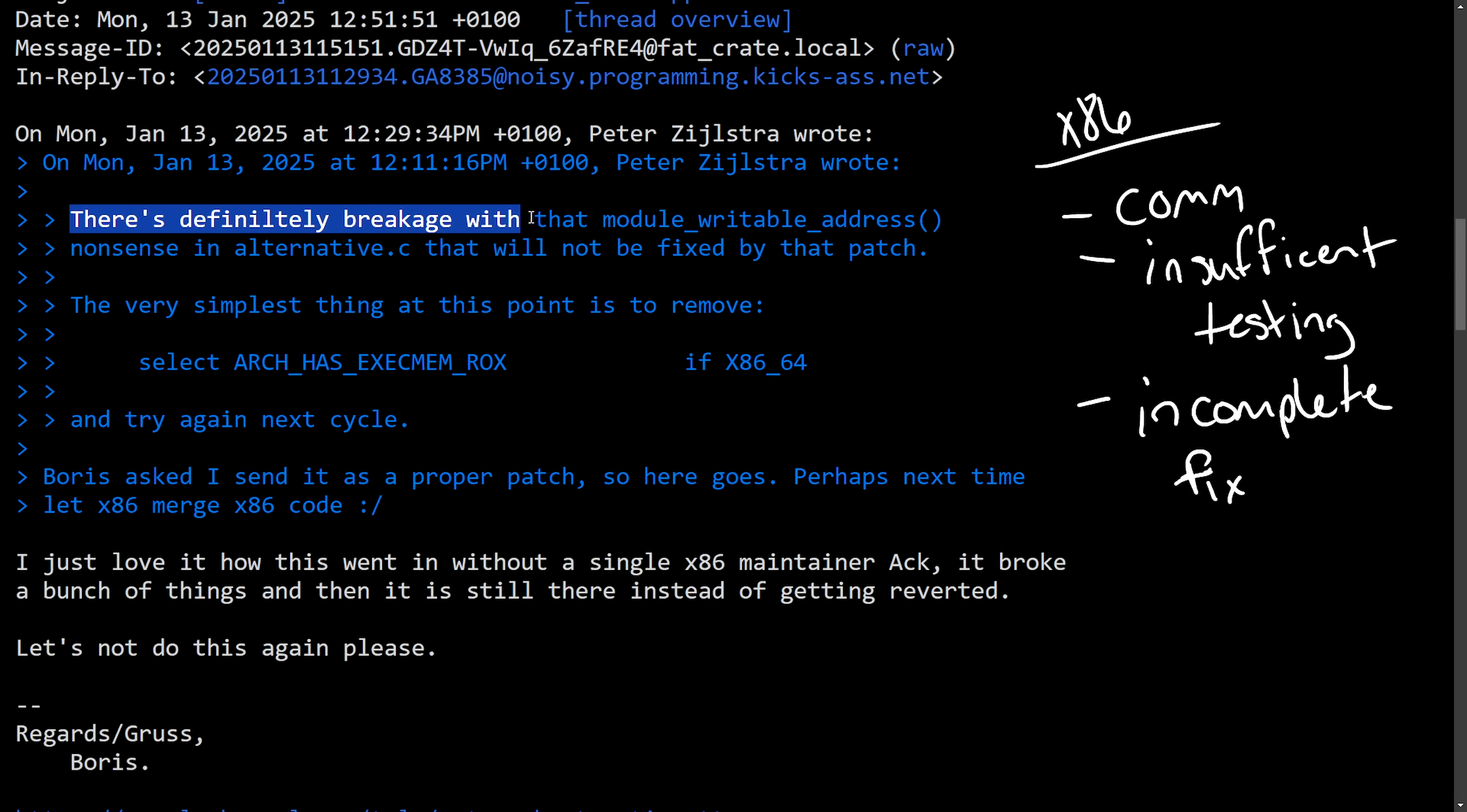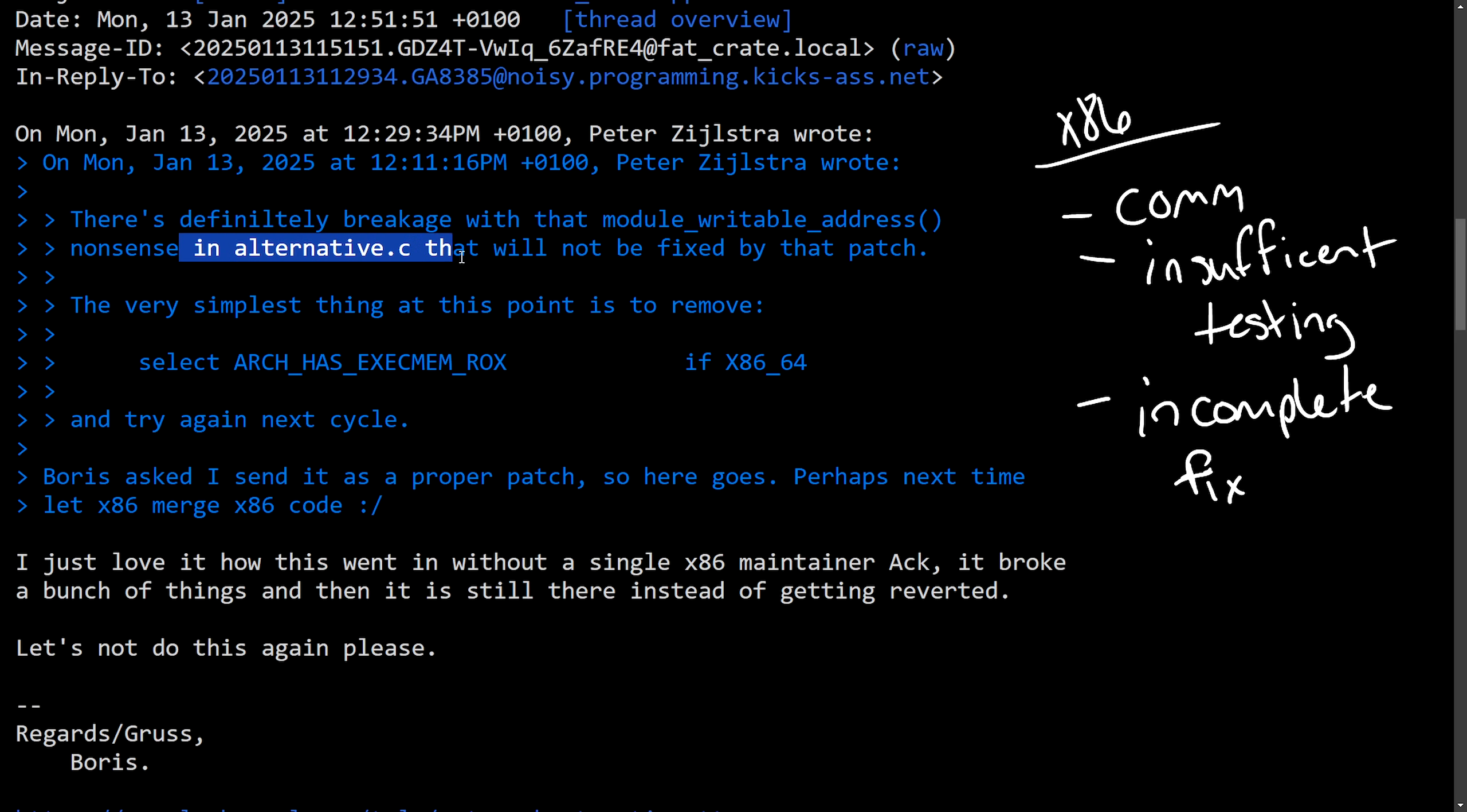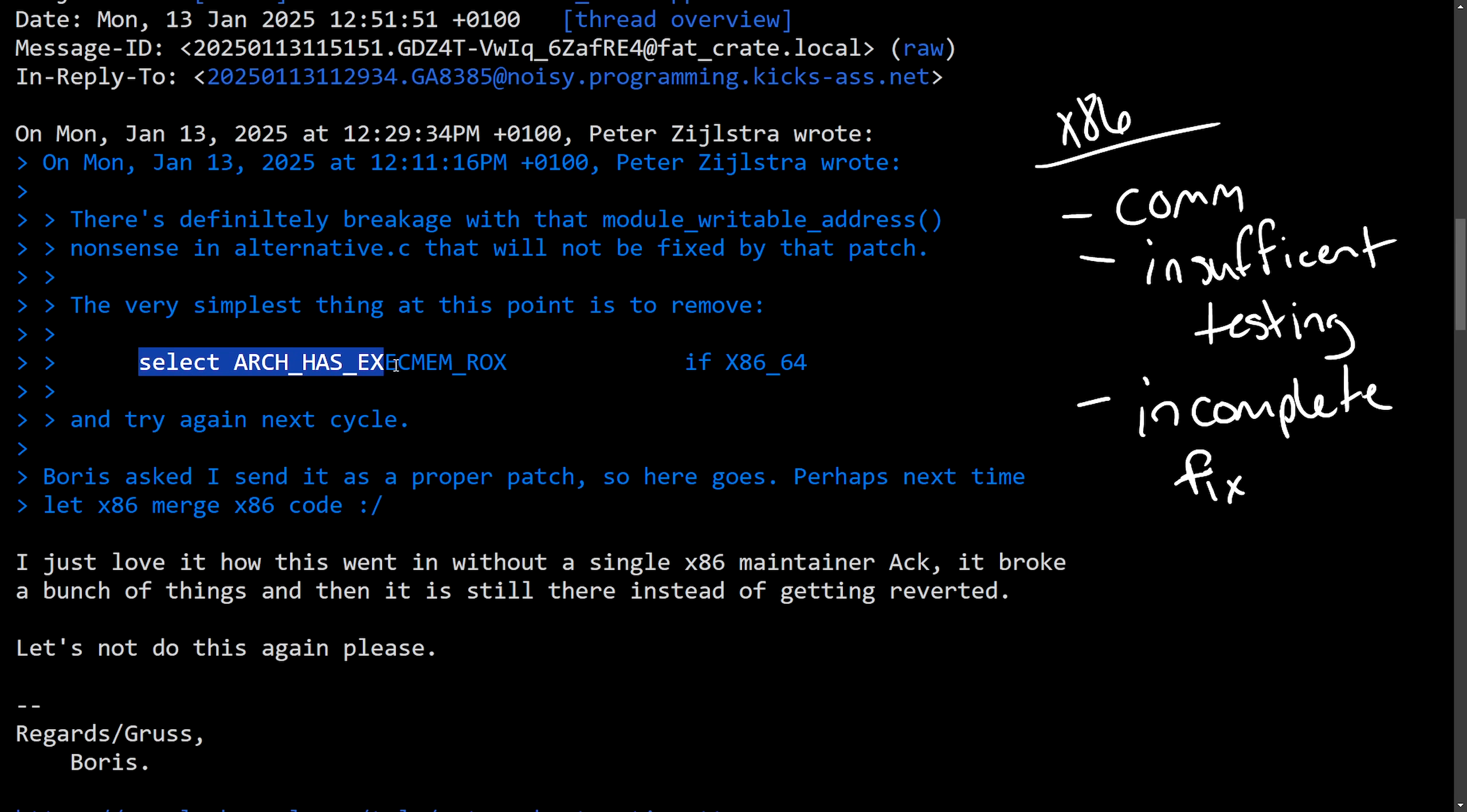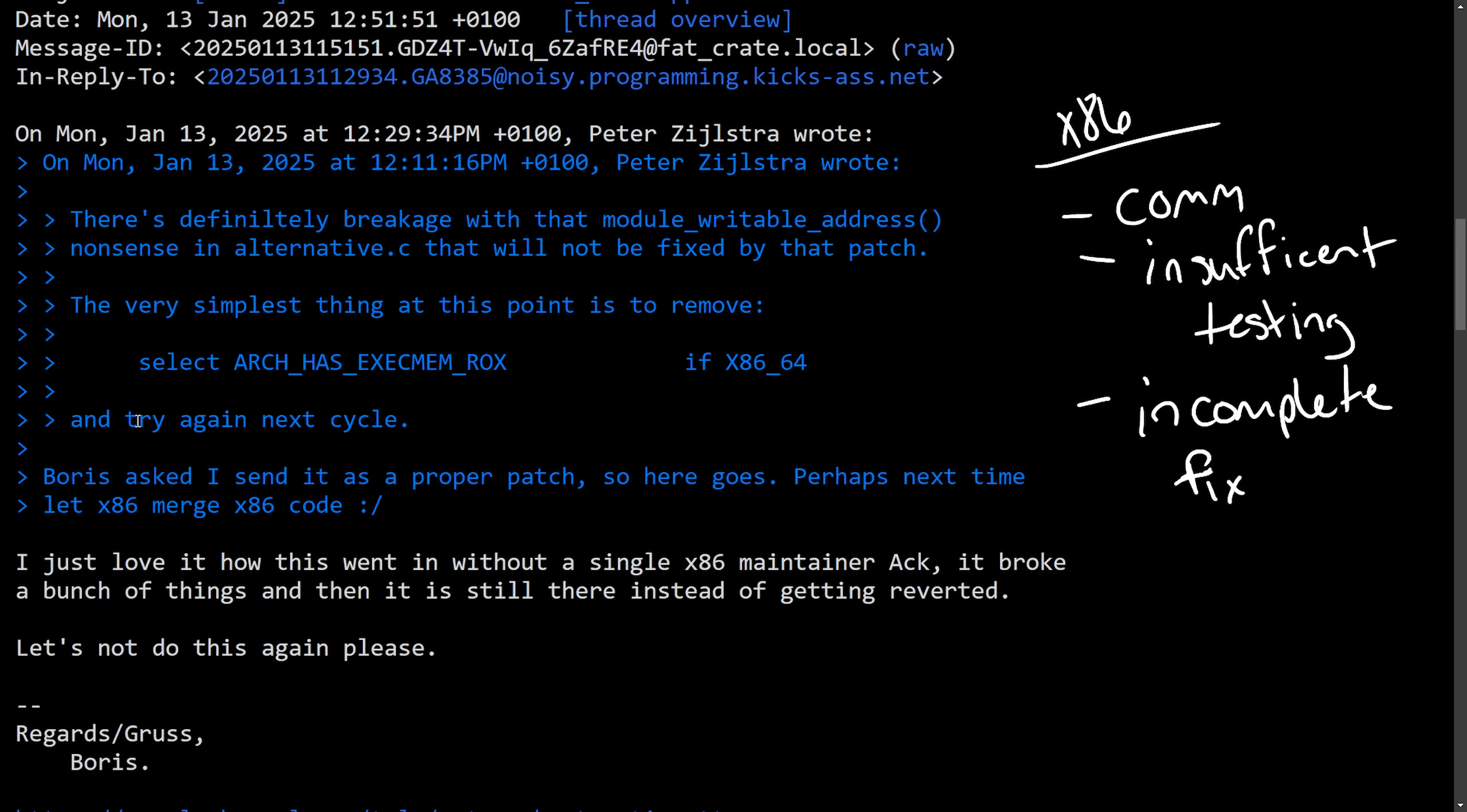there's definitely a breakage with the module writable address nonsense in alternative C that will not be fixed by the patch. The very simplest thing at this point is to remove select arch has executable memory ROX if x86 64 and let's try again next cycle.